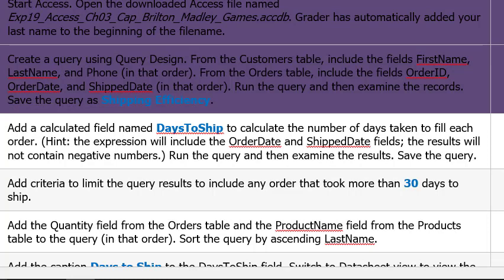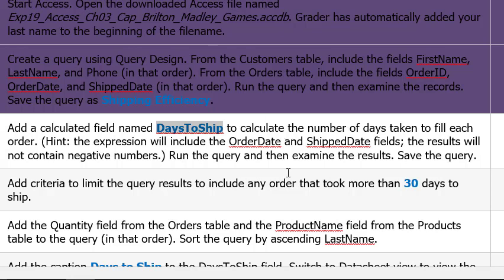Add a calculated field name days to ship. So add a calculated field name days to ship to calculate the number of days taken to fill each order. Hint the expression will include the order date and ship date fields. The result will not contain negative numbers. Run the query and examine the results. Save the query. So we want order date and ship date. We want to subtract them so we know the days between them. Ship date will be after order date. So we want to ship date minus order date.